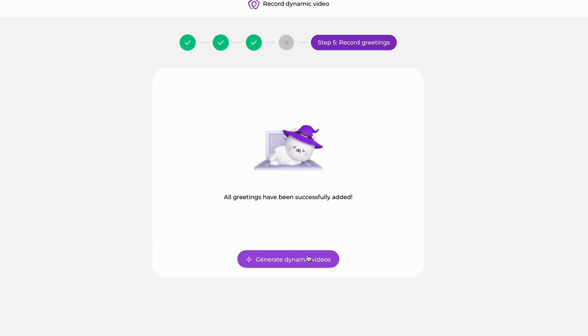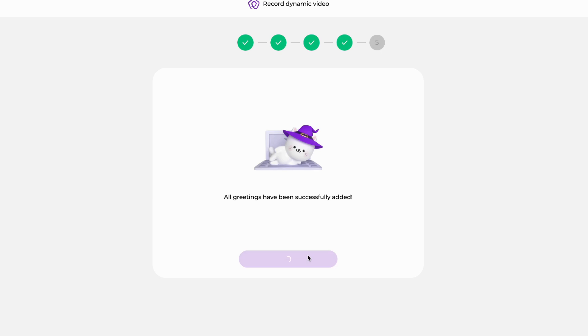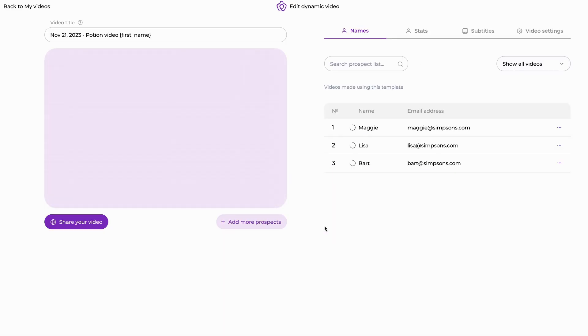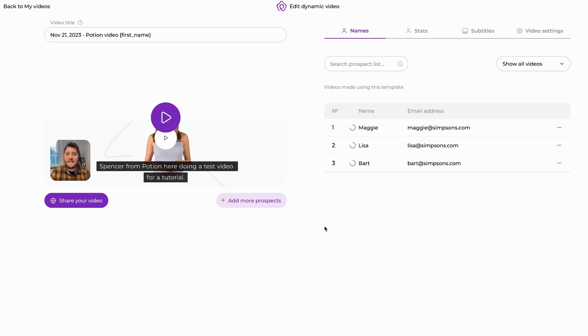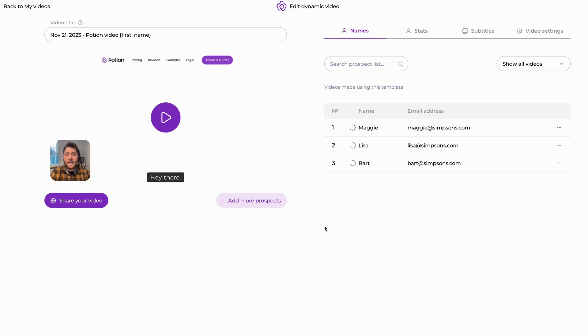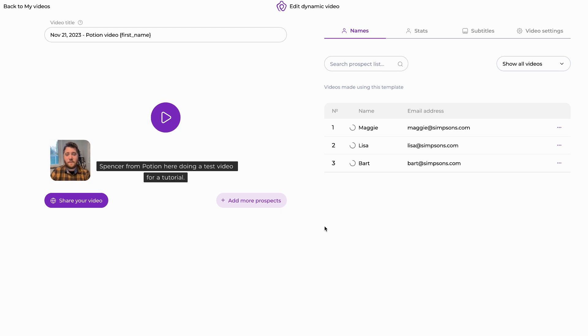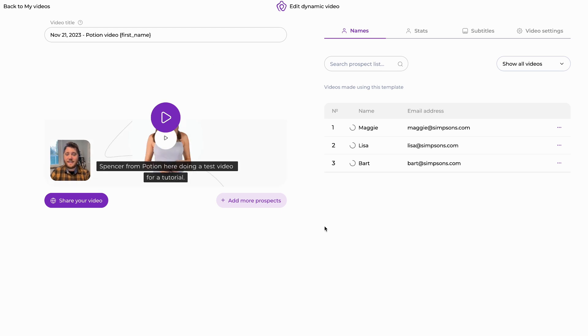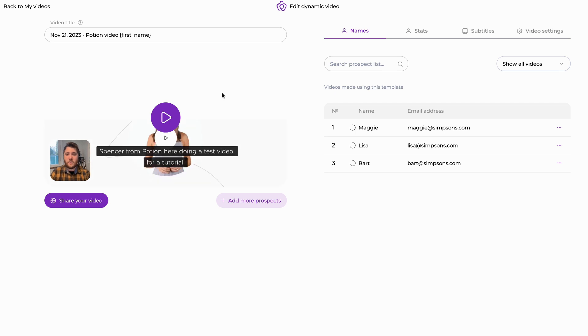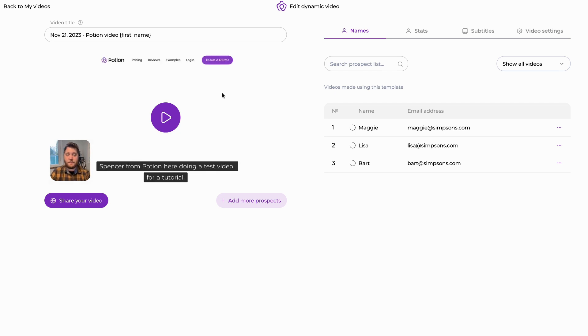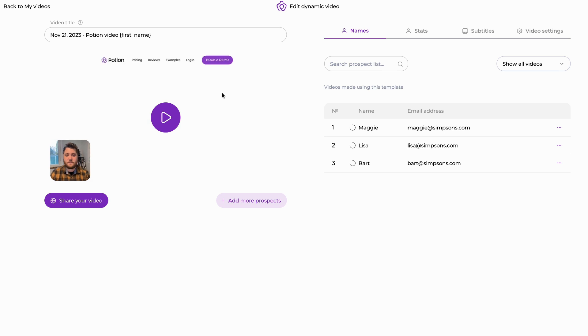Now we're going to hit generate dynamic videos. At this point in time, Potion is going to work its magic on the backend to generate those videos for you. What we can do while we wait is some of the aesthetic changes and modifications to that landing page of your Potion video.